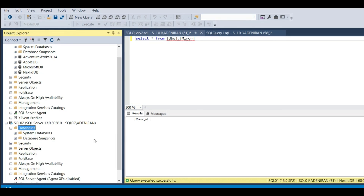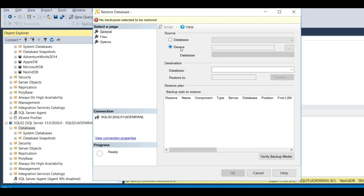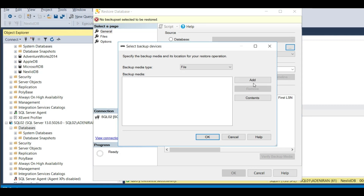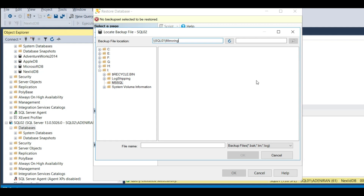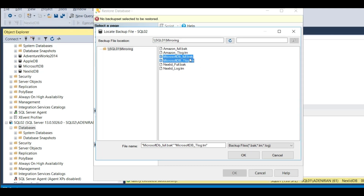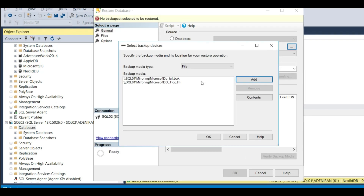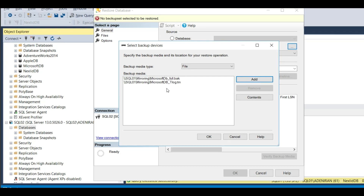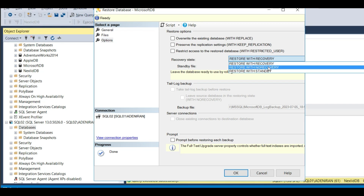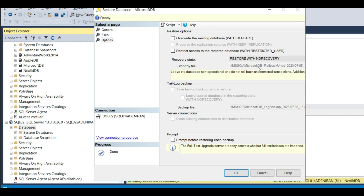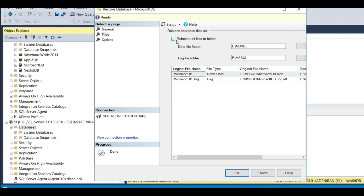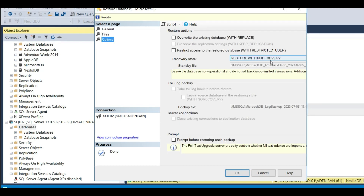I want to restore both the full backup and the transactional backup. Select both files by holding the Control key and clicking on them, then click OK. This is the file I want to restore - click OK. For database mirroring, you must restore with NO RECOVERY - select 'Restore with no recovery'. Click OK, go to Options, locate files to folder, click OK.